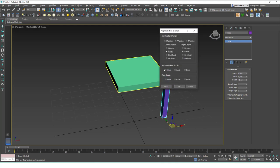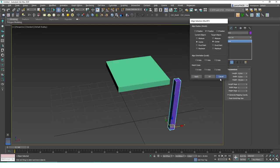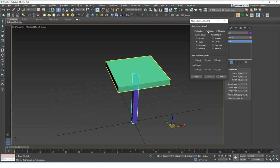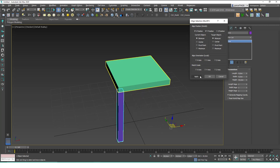The shortcut for align is Alt+A, by the way. If you hold Alt+A and then click on the target object, it works as well. What I want to do is put this box to this corner, so I'll move the object in the X and Y positions. You can say you want to align the minimum point of the object to the minimum point of the box, and you can see that the corners are matched.